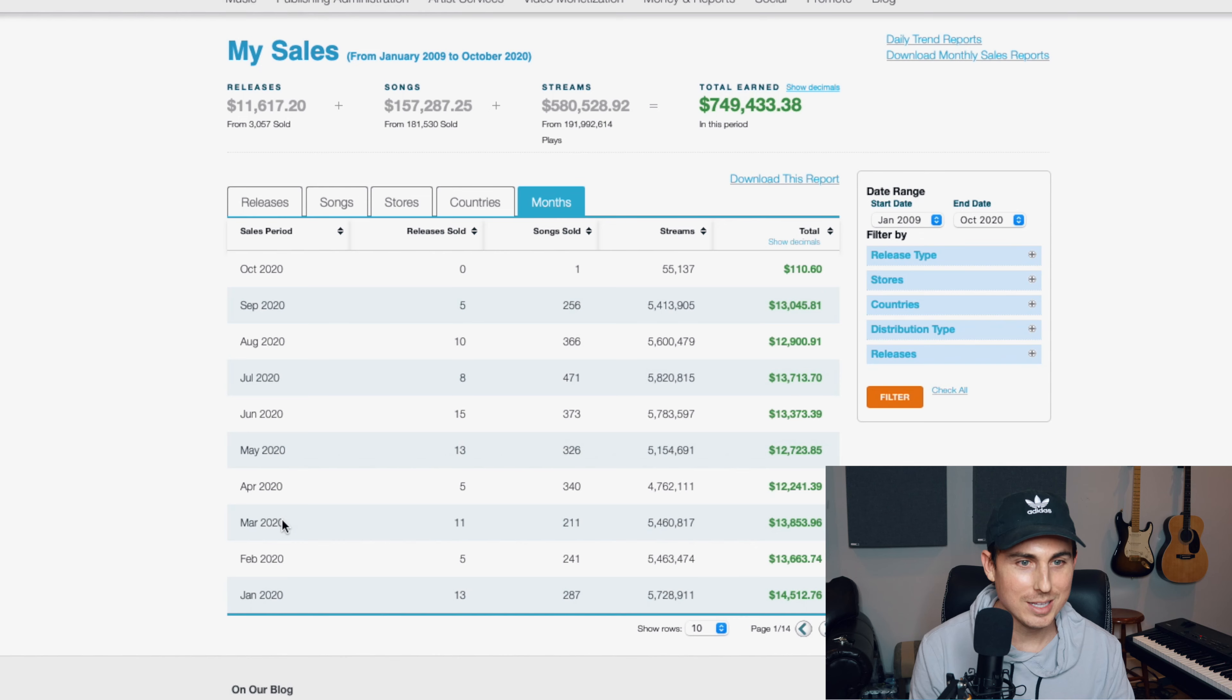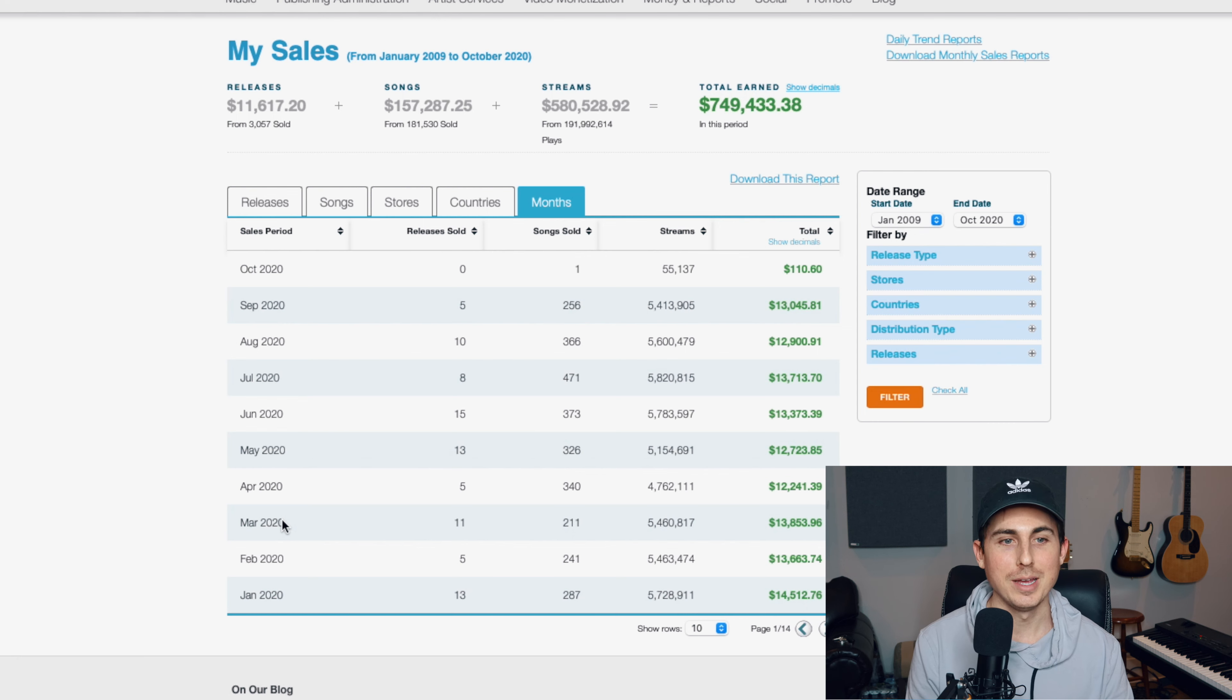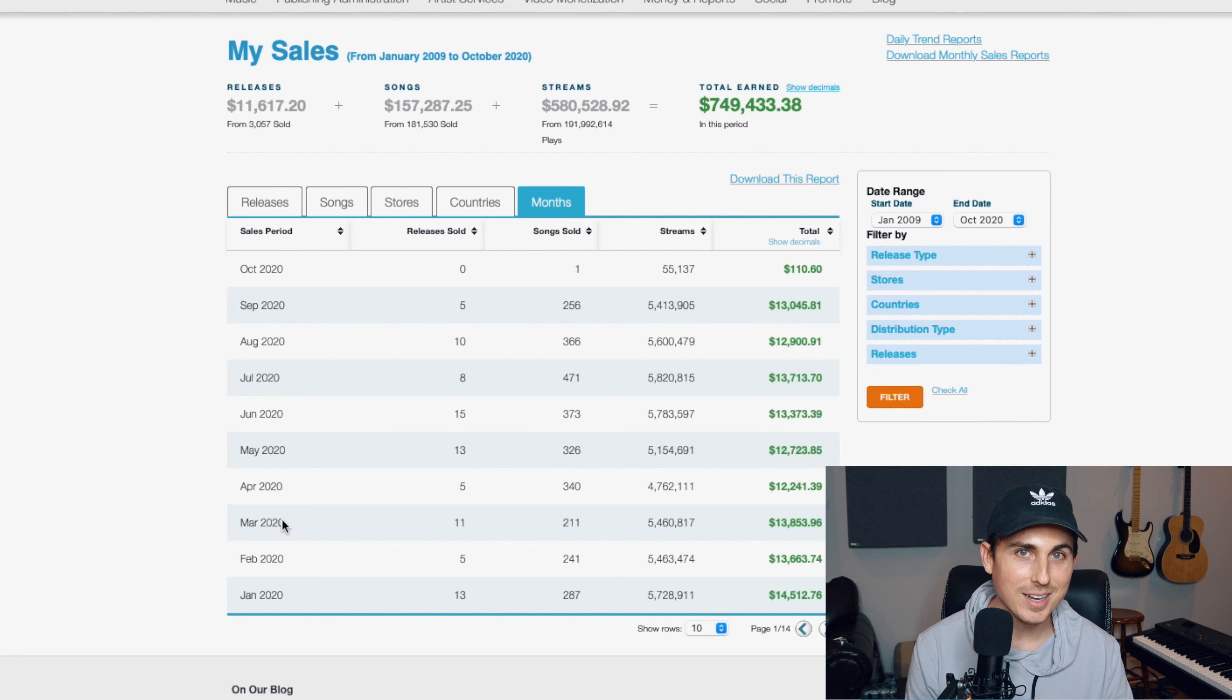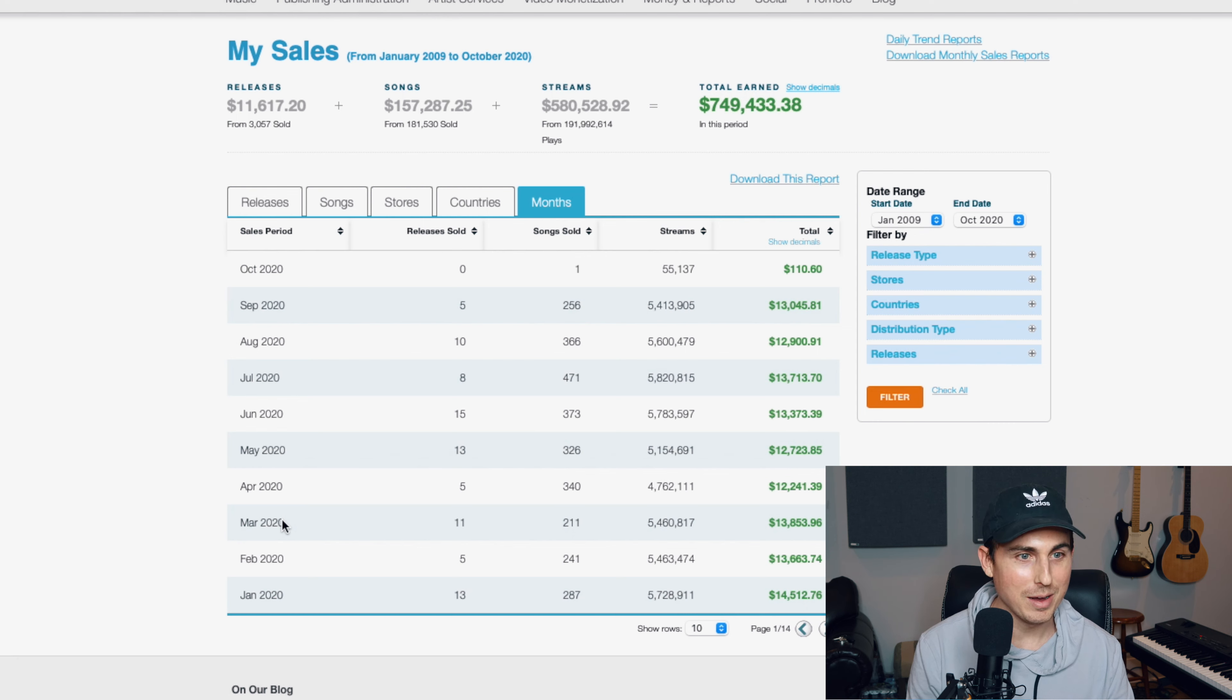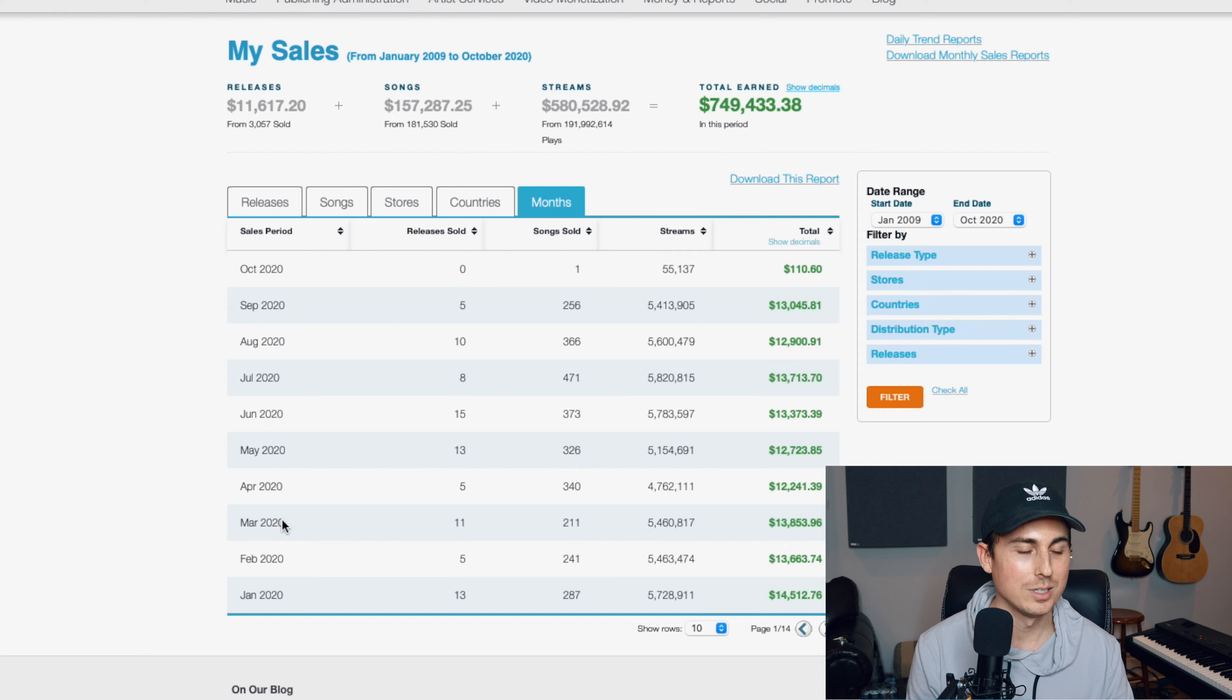I've used TuneCore for a very long time. I'm on my account right now and you can see that my first song was distributed through them in January 2009. That means coming up on 11 years. That is crazy. I've made about $750,000 through this account. So you can obviously tell that I'm a fan of TuneCore. They mean a lot to me as a distributor and in this video I want to give a review of some of the things I like about using TuneCore as a distributor.